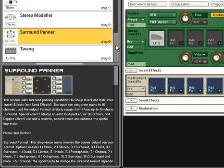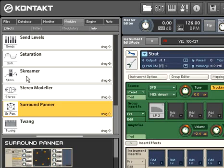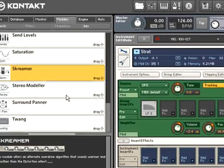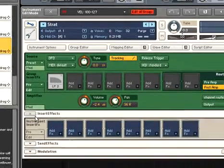Let's take a look at one of Kontakt 3's new effects, the Screamer module. The Screamer models the type of distortion created by an overdrive guitar pedal. When added to this dry guitar sound, it will definitely liven things up.